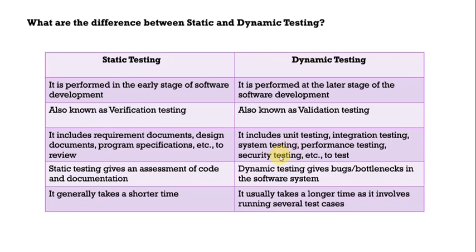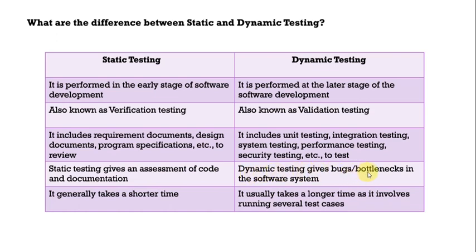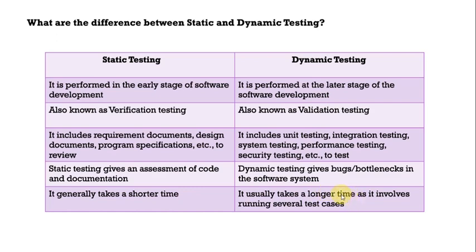They are for the validation purpose. They are the testing. Static testing gives an assessment of code and documentation whereas dynamic testing gives bugs or bottlenecks in the software system. It generally takes shorter time whereas the dynamic testing usually takes longer time as it involves running several test cases because we are validating in dynamic testing.